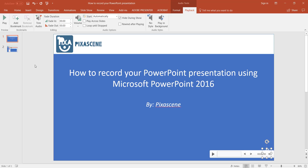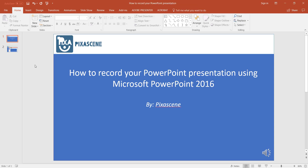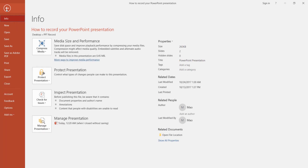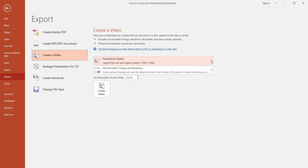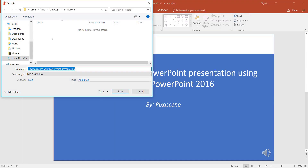Okay, now for exporting the video. To do this, click on File and click on Export. Notice that you also have other exporting options here as well — I encourage you to explore these on your own. For now, let us click on the Create a Video option. Select your video quality; the default option is presentation quality, which I'm going to leave as is. Now click on the Create Video button, tell your computer where you want to save your video, and then click the Save button when you are done.